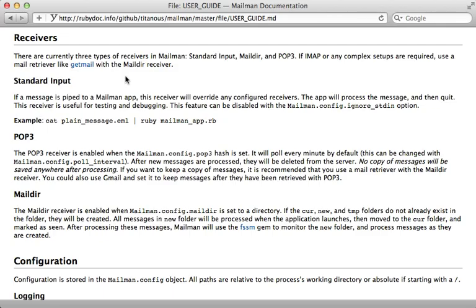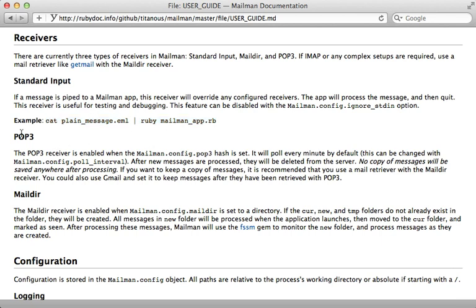Now mailman can receive mail in three different ways, as shown in this user guide here. Standard input is great for testing, you could just pass in an email message right into the server. POP3 is what I'm going to be using later on, because it's one of the easiest ways to set it up, especially through a Gmail account. And there's also Maildir, which I'll explain a little bit more later on as well.